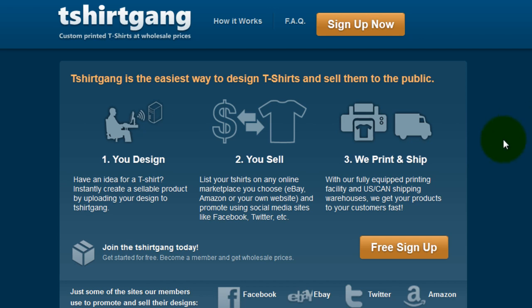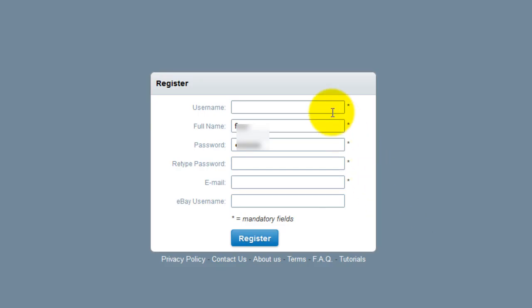From the homepage, it's easy enough to sign up. Click on the free sign up button, fill in your appropriate contact info, and click the register button.